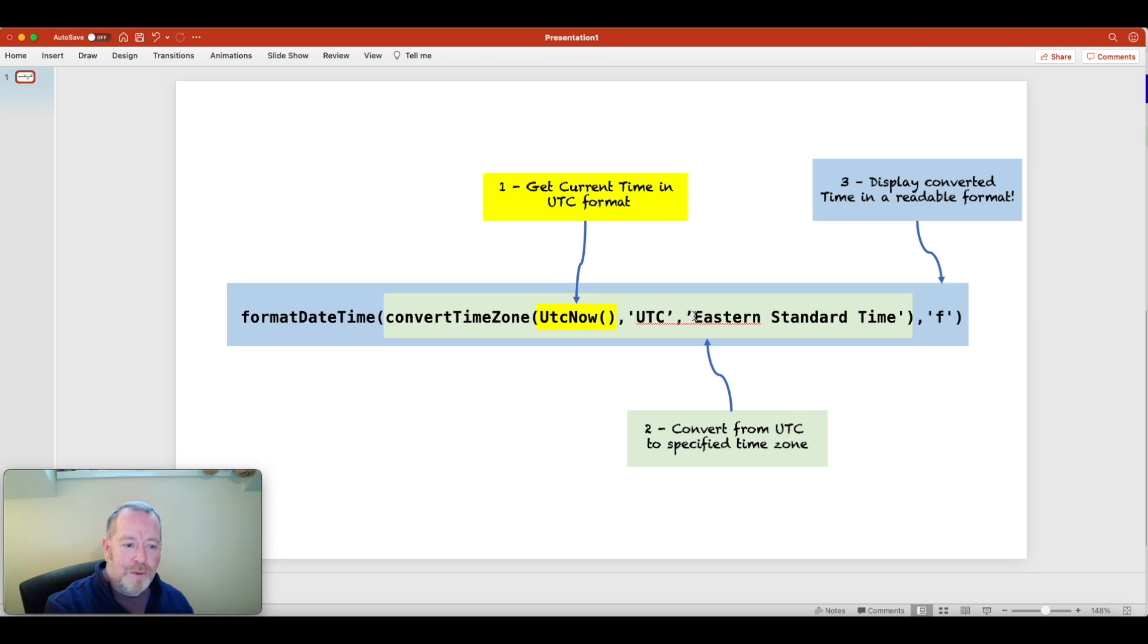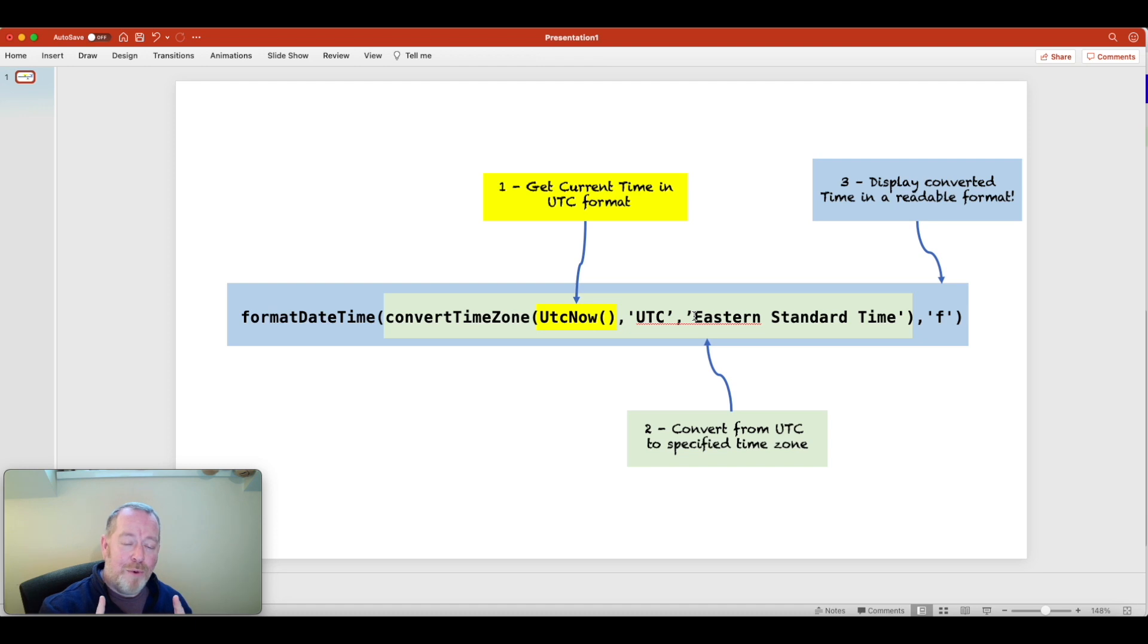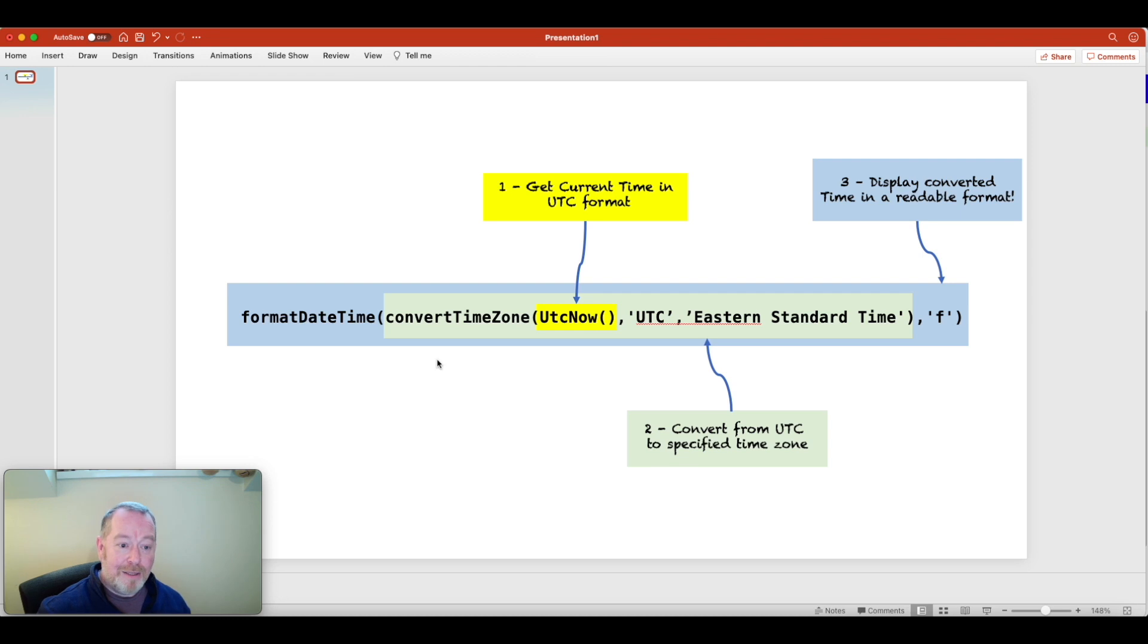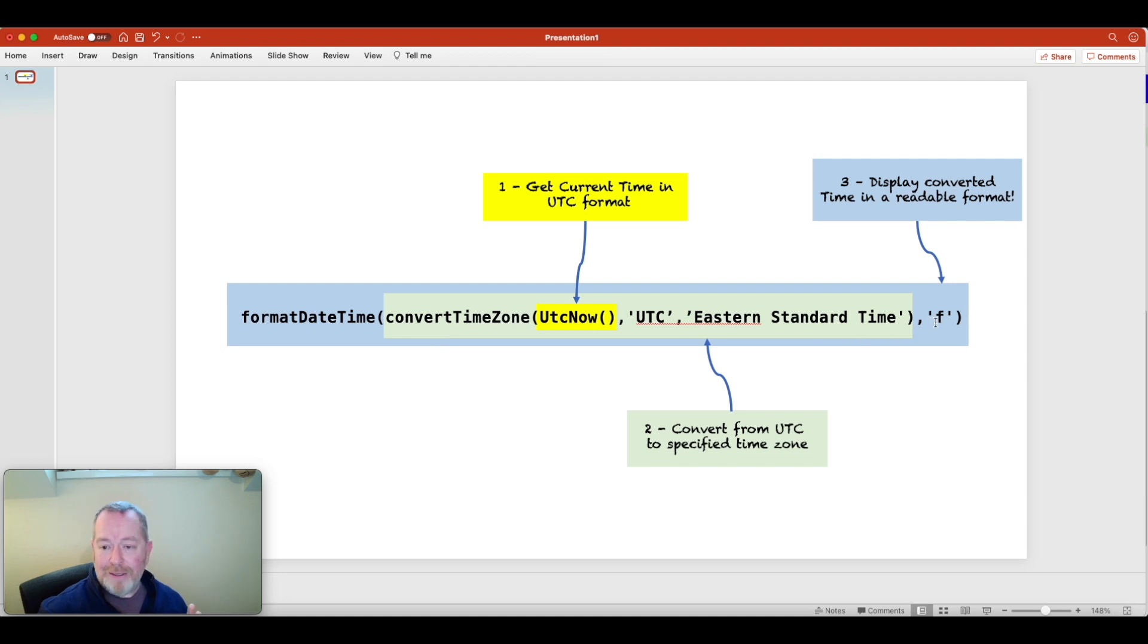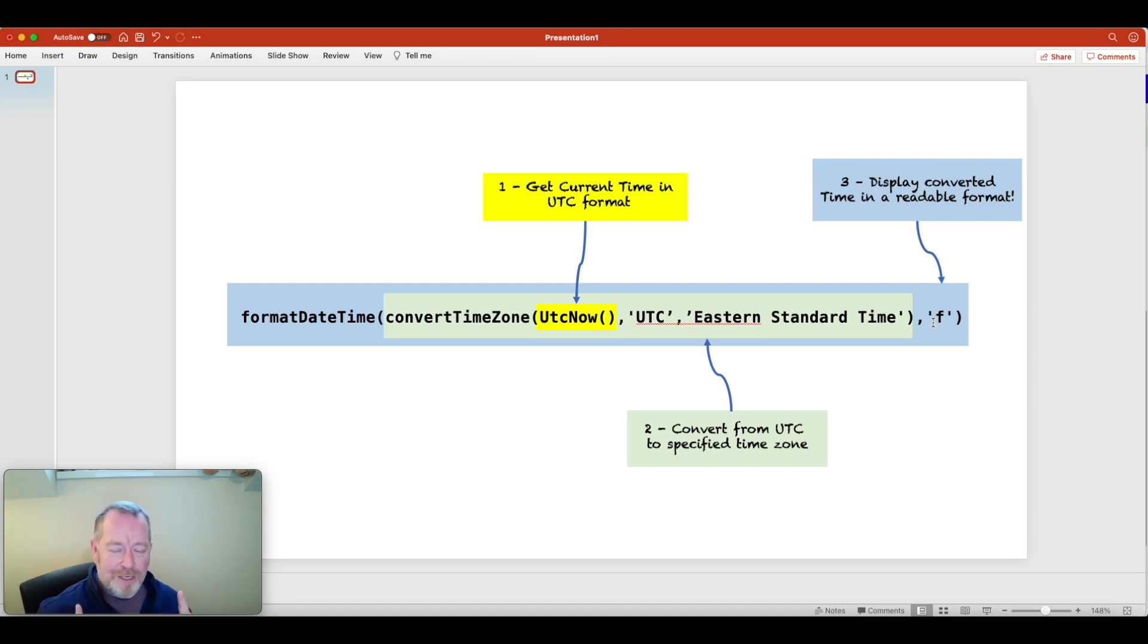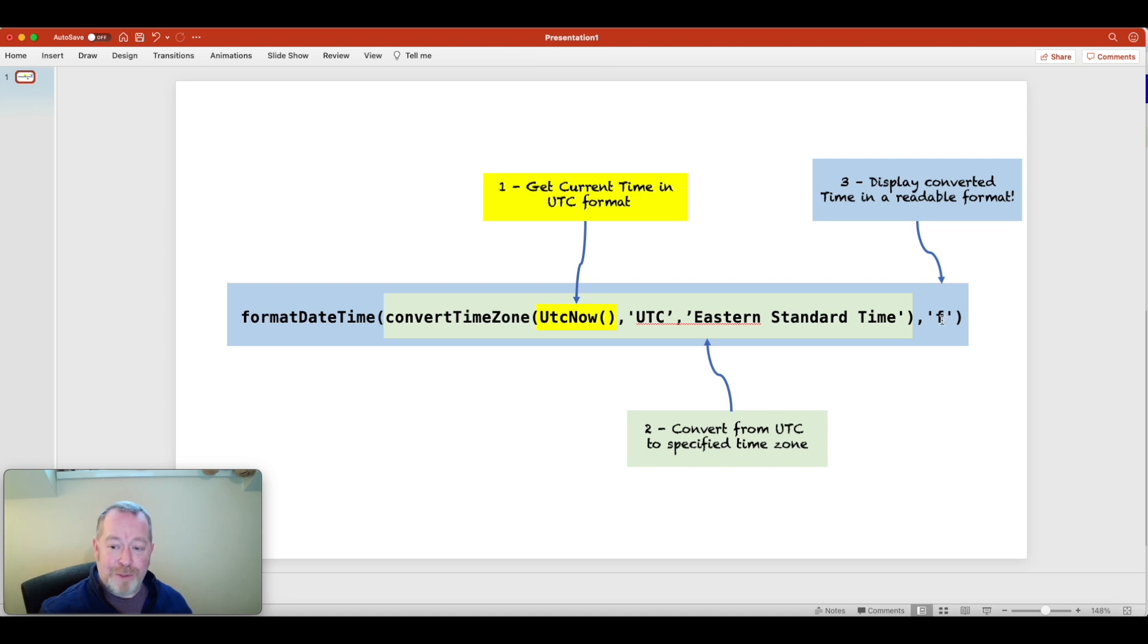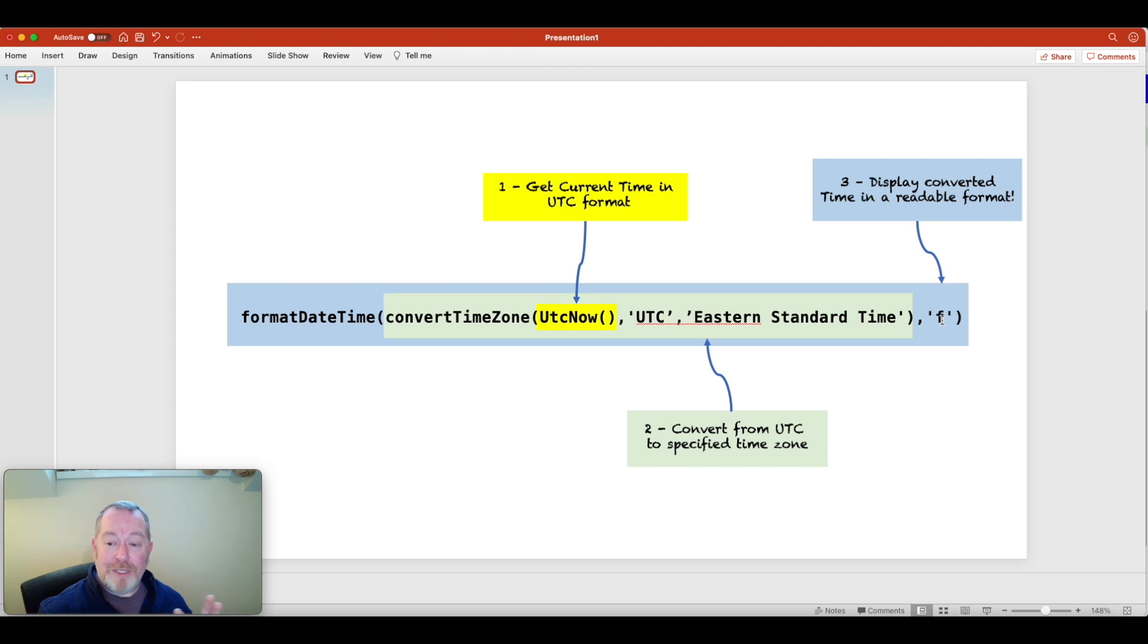The third thing that it's going to do here is then convert or format the date time into a more human readable format. Okay. And it will do that by using this method format date time, it'll take this argument here in green, and convert it to the format specified here in F. Okay. Now F means friendly format. So it's going to give us a nice friendly date. There's a whole variety of different settings that you can specify here, which are outside the scope of this quick video, but you get the idea.